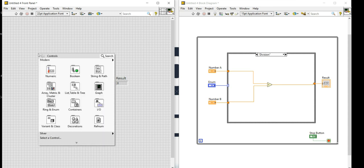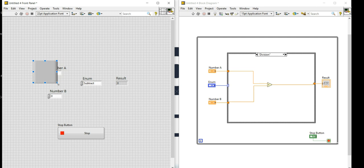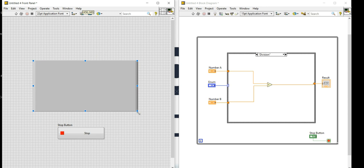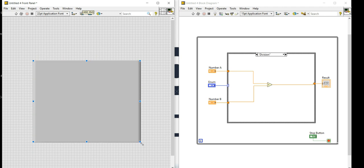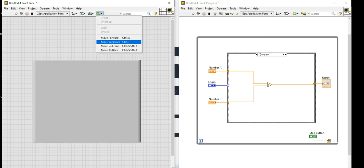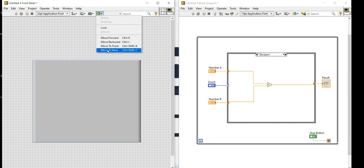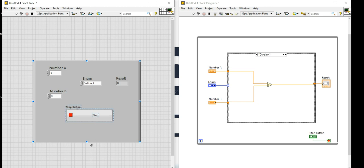Now I'll add some decorations to complete my front panel and give it a good look. I'll resize the window. All my controls and indicators are behind the decoration, so I need to move the decoration to the back. I'll click on it, go to the option, and press 'Move to Back' so all my controls and indicators are in front.